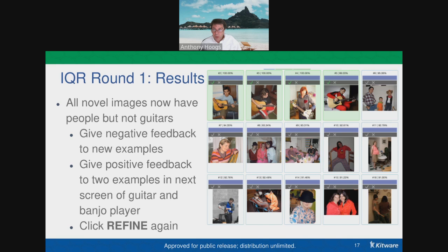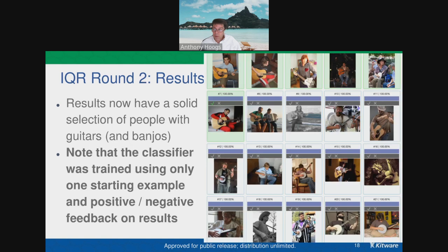In the results from this query, it shows some images of guitars, some of people with guitars, and some of just people. You can do positive/negative feedback to say which you really want. In this case we're going to look for people with guitars, giving negative feedback to images that show just a guitar. Shown in red, we're saying we don't want just guitars, and we do want people with guitars. After the refine process the system updates and comes back with more people with guitars — but also banjos. If you don't want banjos you can mark those as negative; if you want people with stringed instruments you can keep them. This is why you can customize it to your specificity.